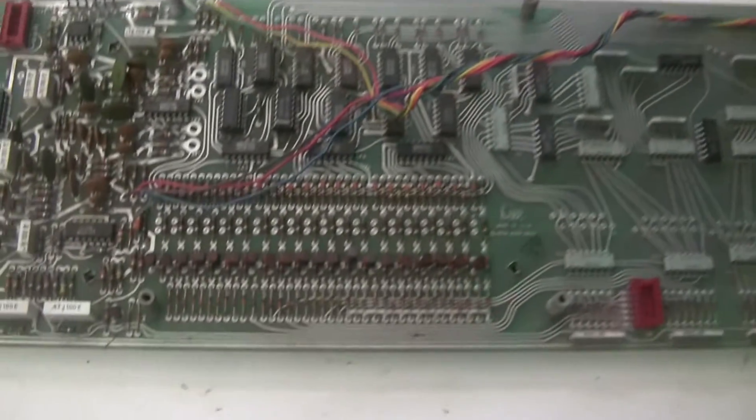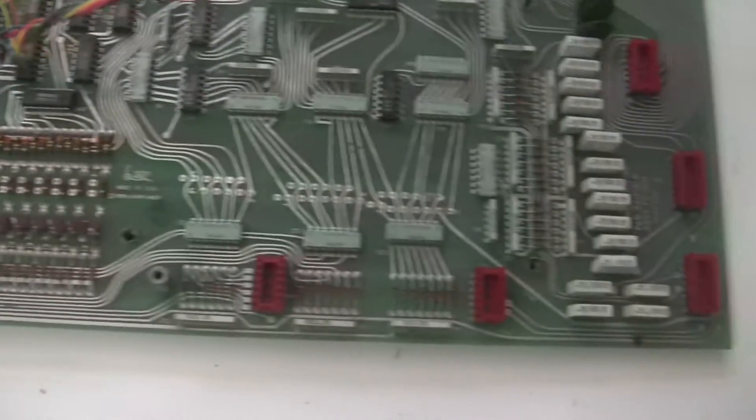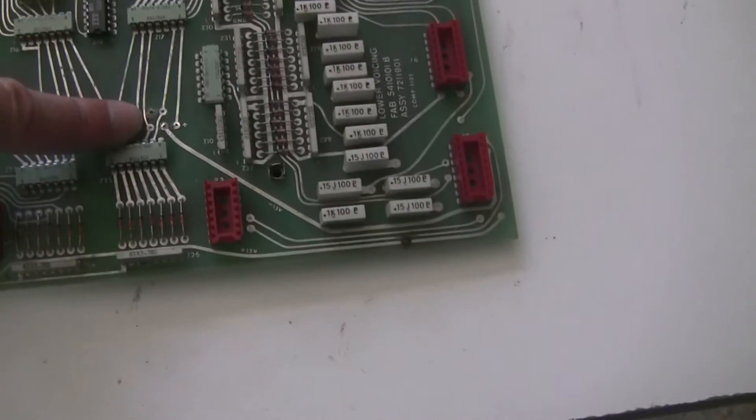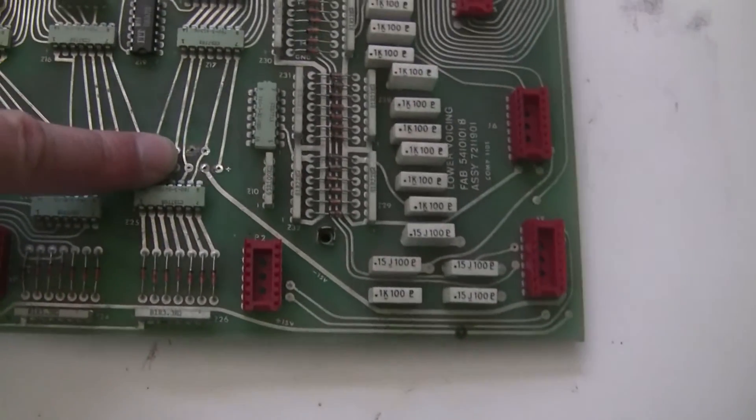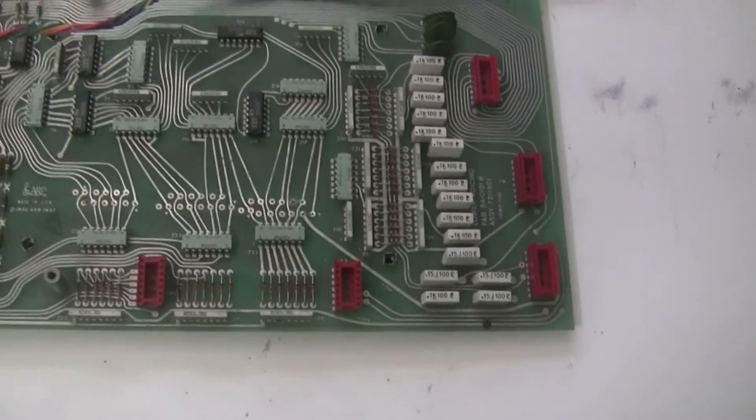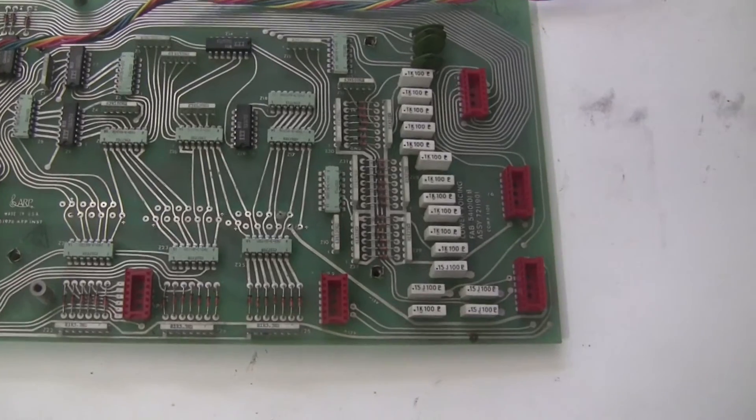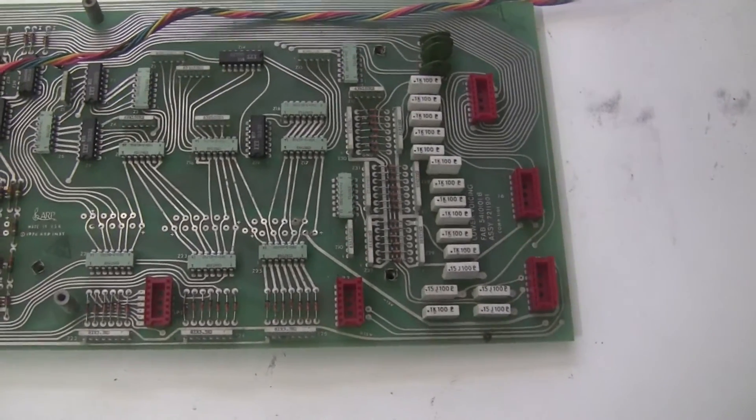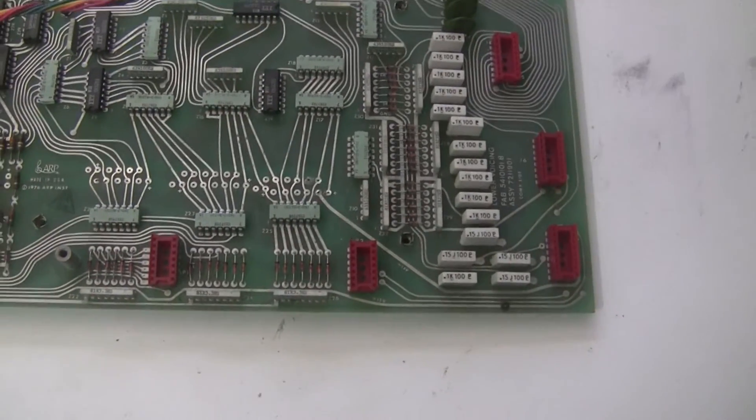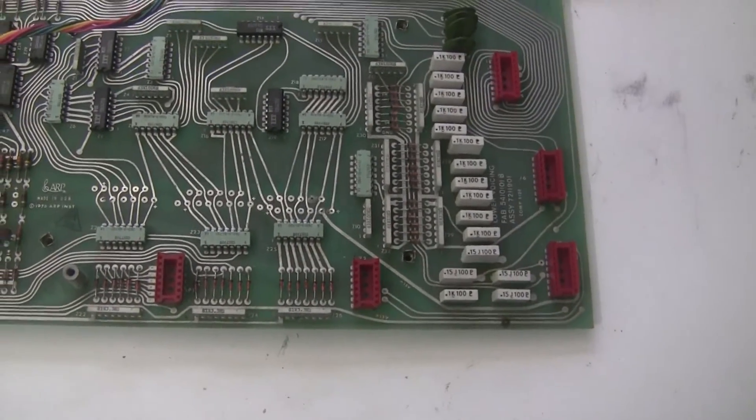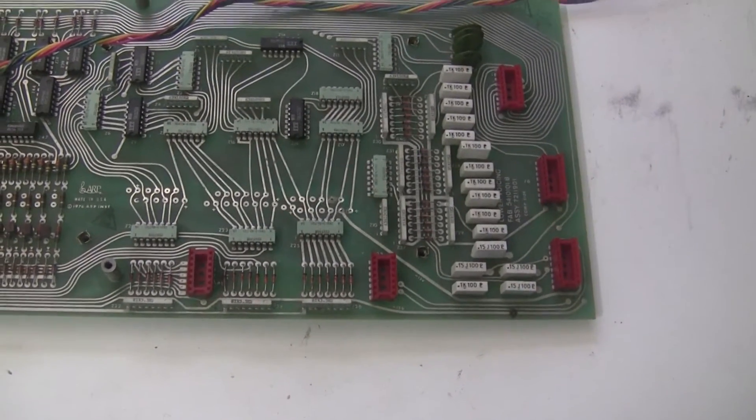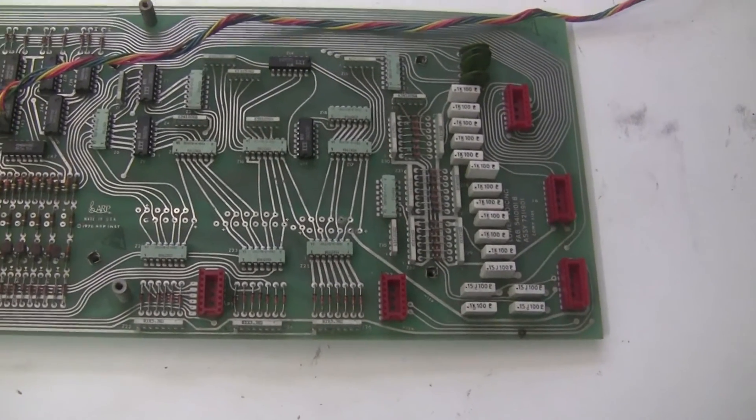The lower voicing board, I removed all those capacitors down there. There were some damaged pads. If you recall, there was some orange capacitors there that someone had replaced at some point. And it's very easy to damage these boards when desoldering or soldering.